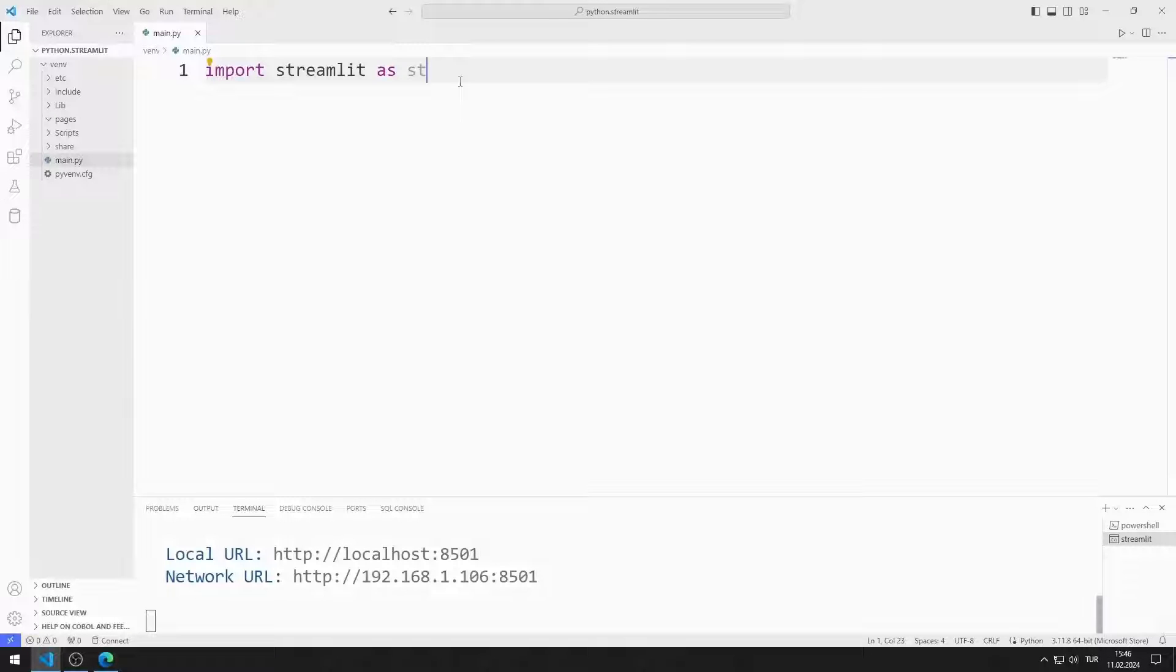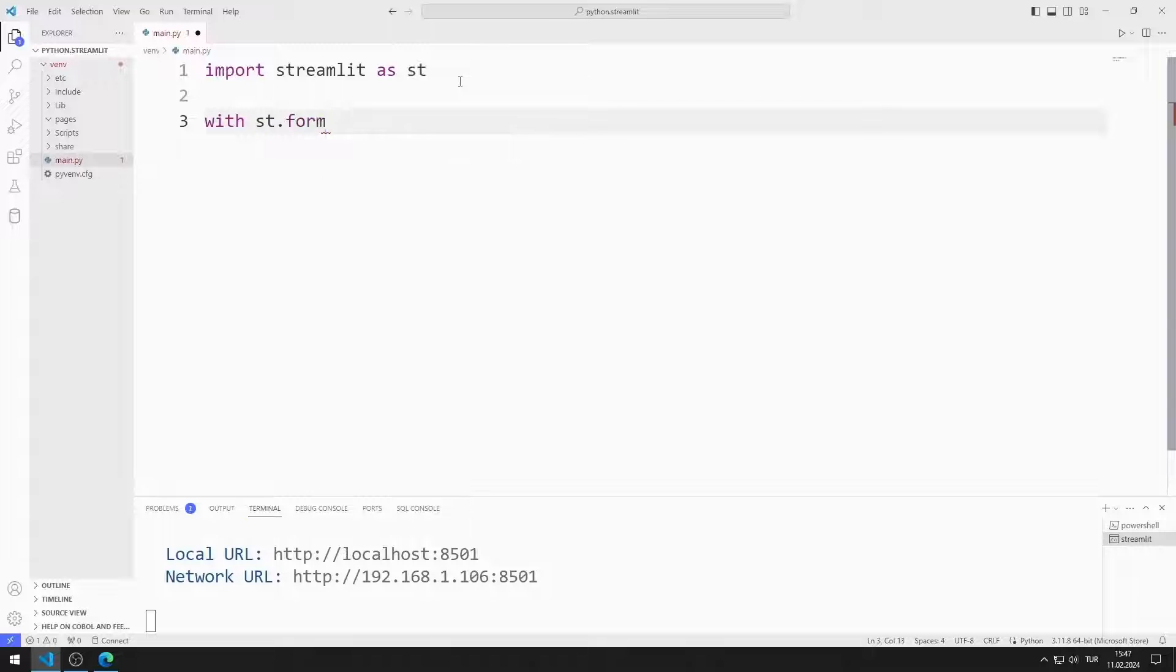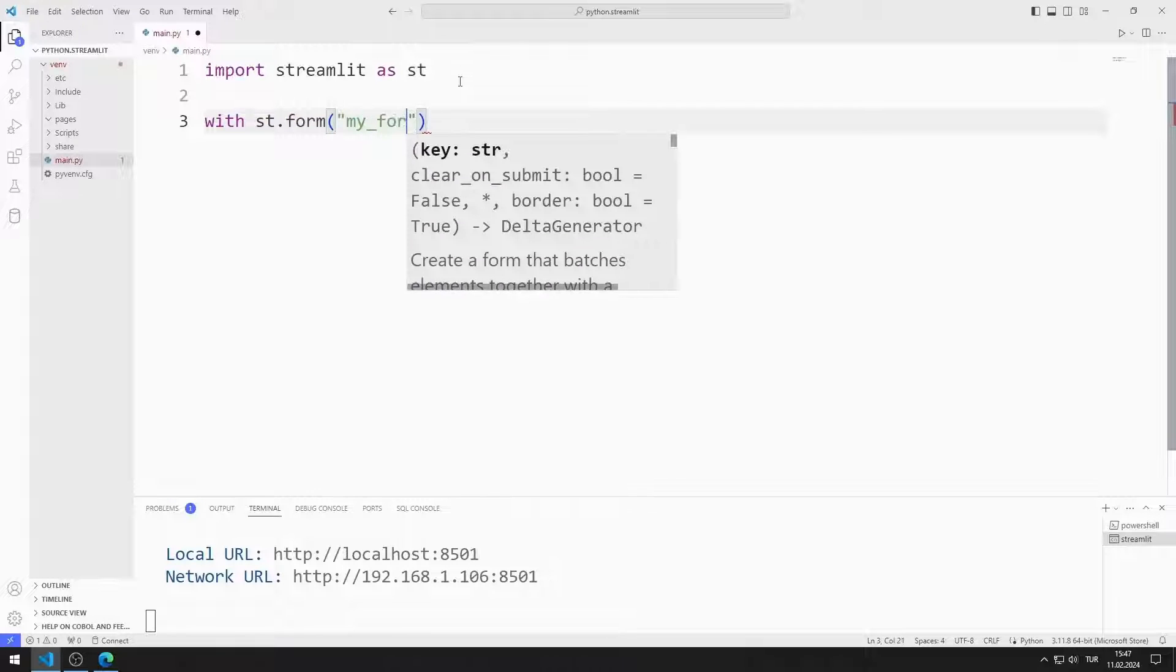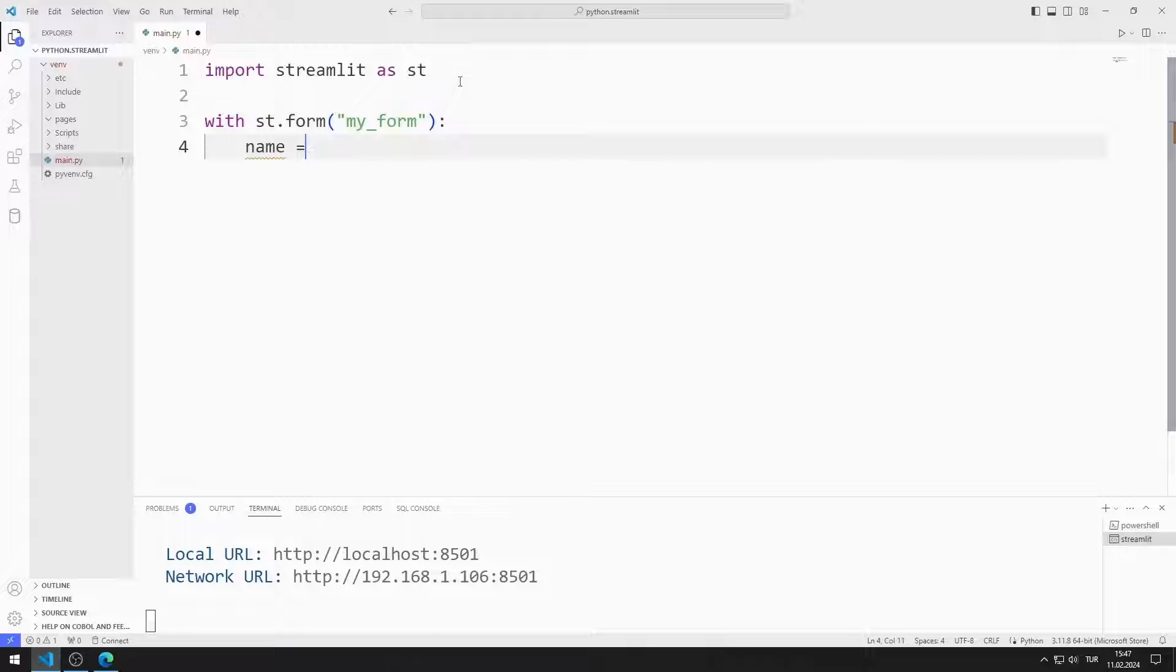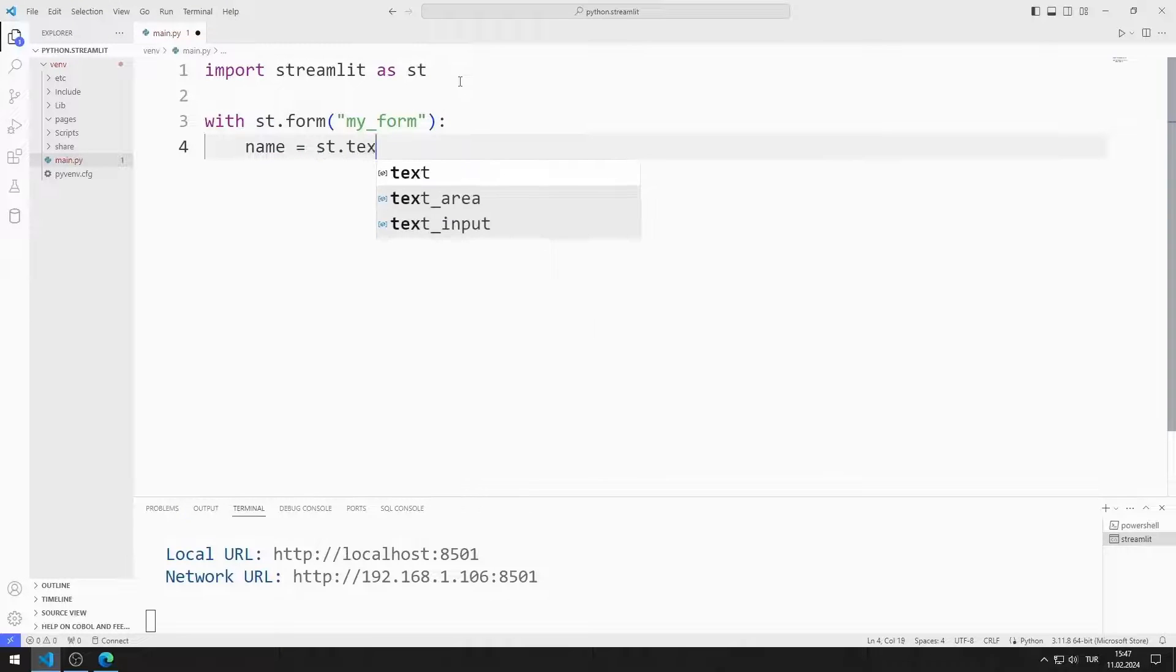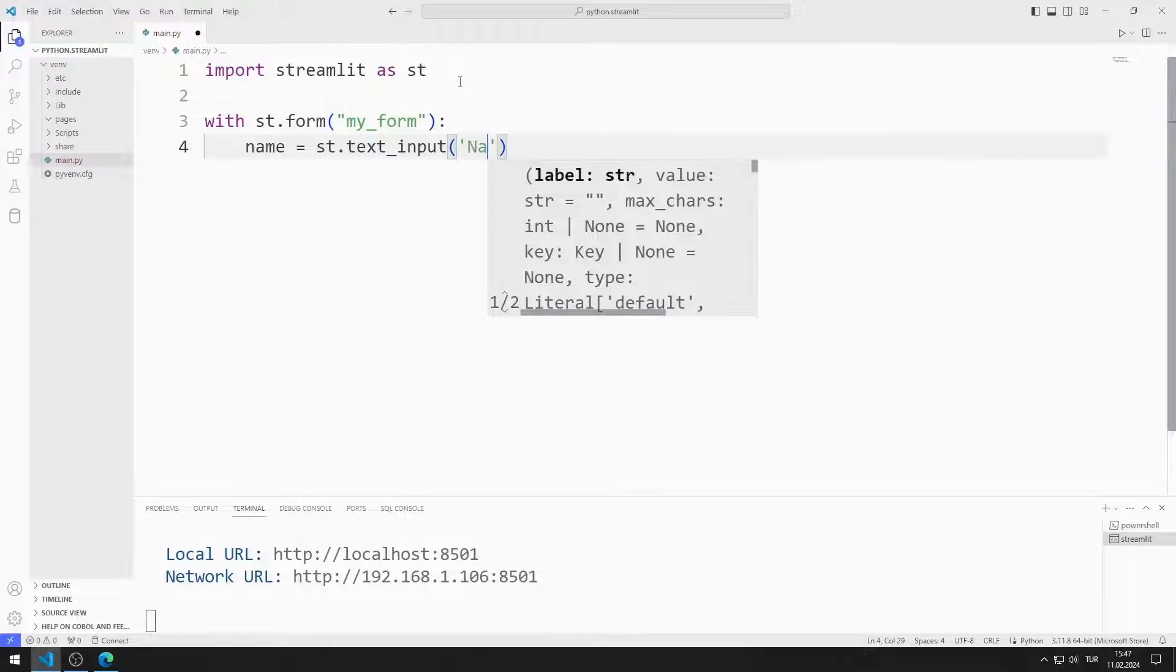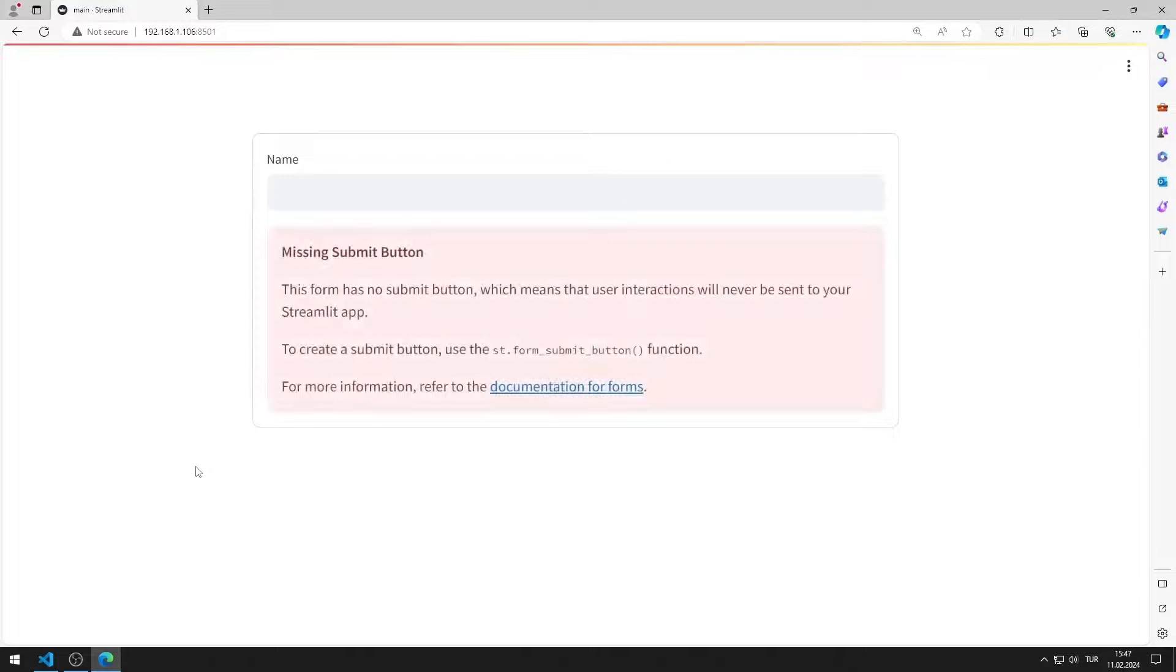Now I create a form object. I add a text input object for name to the form object. I added the text input object to the web page.